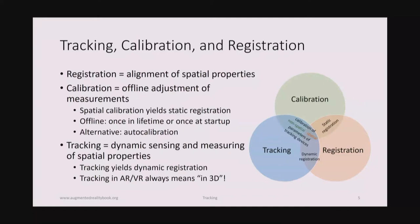First, a clarification of terminology, because it gets very confusing when you read research literature in computer vision, robotics, or other fields. Here is an attempt at consistent definitions of three terms. In augmented reality, we are generally seeking registration — the alignment of spatial properties — where we bring a virtual object and a real object into the same place in a user's perception.